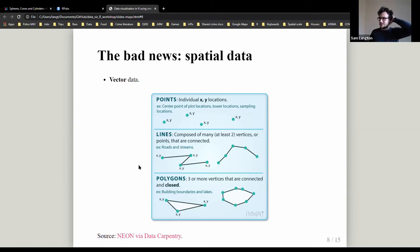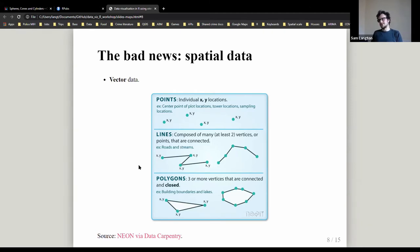Spatial data is slightly different from what social scientists typically think of — rows and columns in a spreadsheet. There are two main types: vector data and raster data. We're going to focus on vector data today because it overwhelmingly is the most popular data type in social science research. Raster data tends to be used in geology and physical geography. For social science and human geography it's less popular, so you can ignore raster data for now.